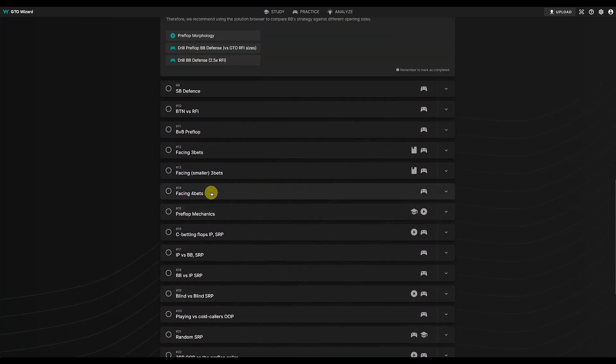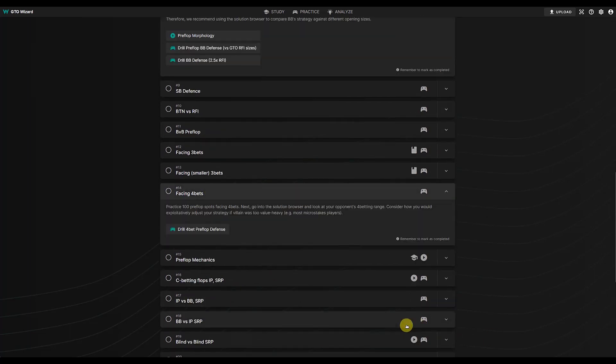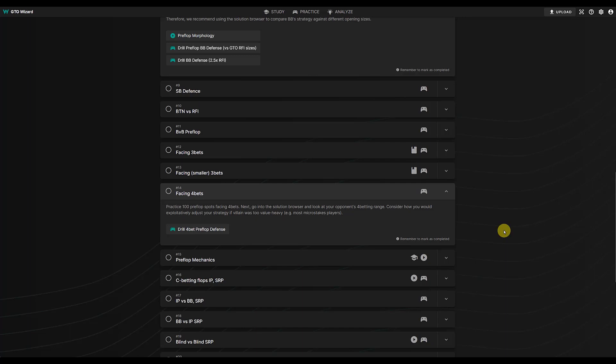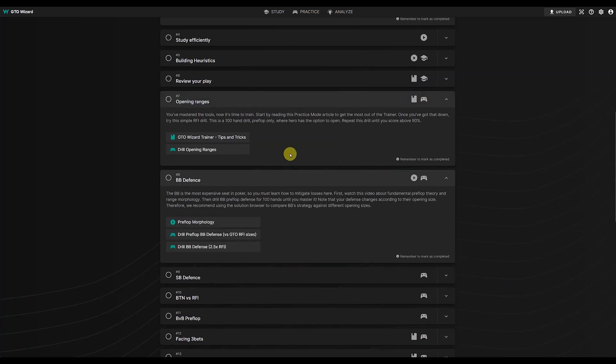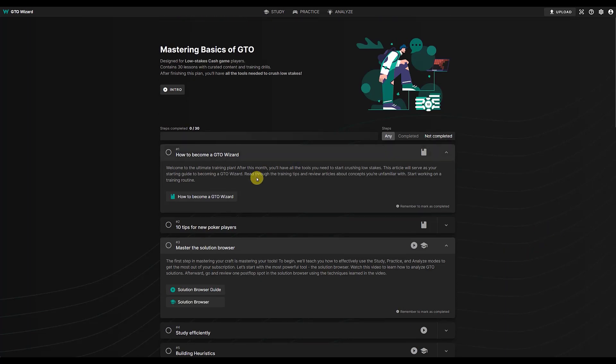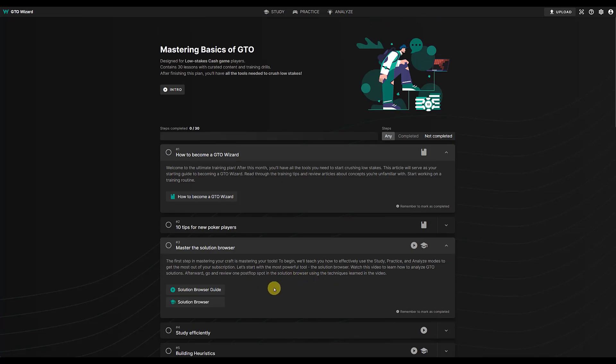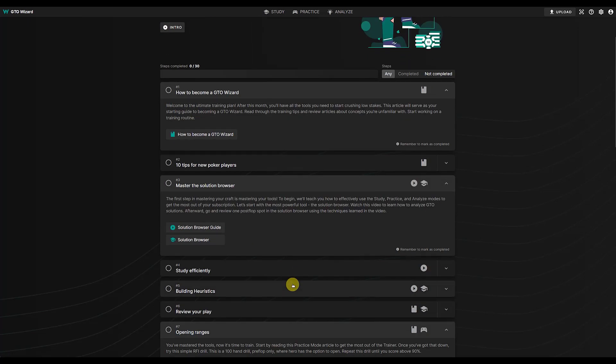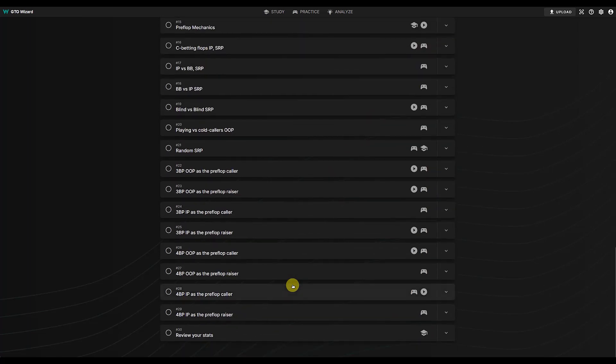So it continues on and on, and I cannot recommend this highly enough. I mean I can guarantee if you went to the beginning of this, went through every read, every article, did every training session, your game would improve out of sight. I'll just say that.